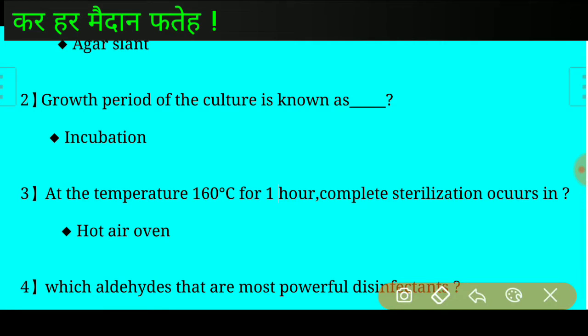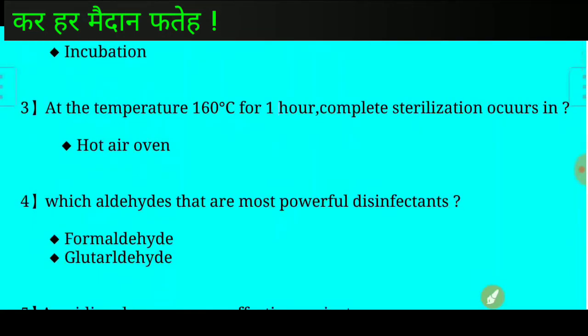Answer: The growth period of the culture is known as incubation. Question number three: At the temperature 160 degrees Celsius for one hour, complete sterilization occurs in which equipment? Answer: Complete sterilization at 160°C for one hour occurs in a hot air oven.